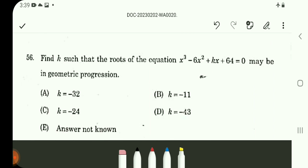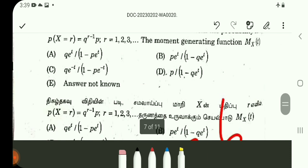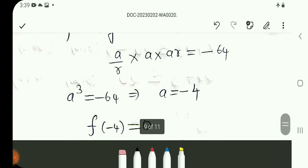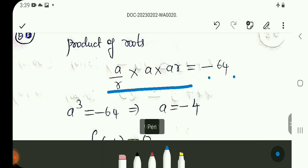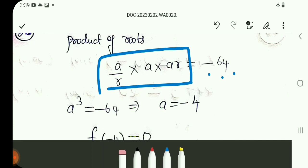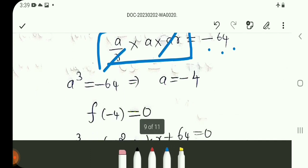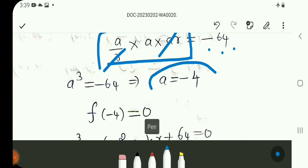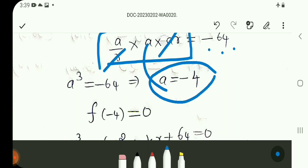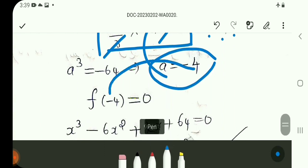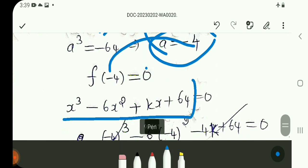Q56: Roots are in geometric progression, so assume roots as a/r, a, ar. The product of the roots equals minus 64. R cancels out, giving a-cubed equals minus 64, so a equals minus 4. Substituting a = minus 4 back, x minus 4 is substituted to give 0.